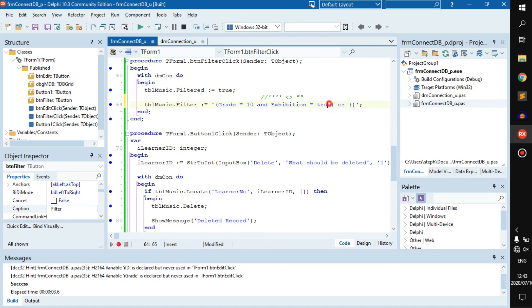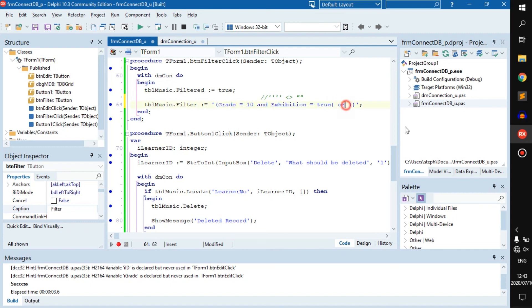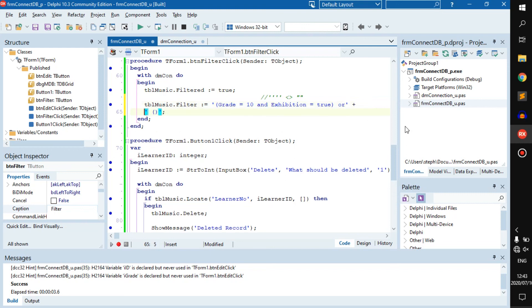What if we wanted to also take the grade 11s with the expedition of false? Then you can go or, and you can actually just copy this and paste it there, and make this grade 11 with the expedition of false.